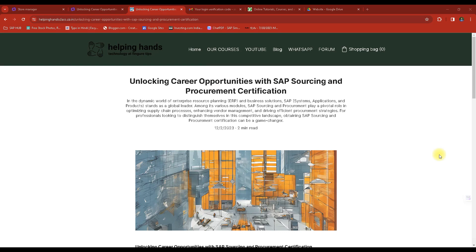Hi everyone, welcome to today's session. This is a continuation of the last session where we completed the SAP certification content. I have already given you the website where you can find the possible dumps, so today is just a small session.